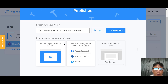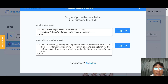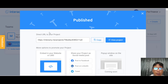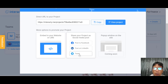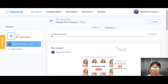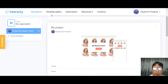There are more options to promote your projects. You can embed it to your website or LMS — just copy and install the embed code, or use an alternative iframe copy. You can also share to social media platforms like Facebook, LinkedIn, or Twitter. Coming soon is a pop-up window option for your site. Back to the main screen, your project is now listed there.